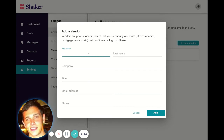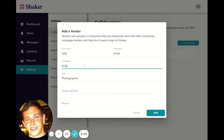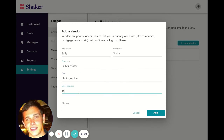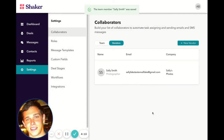In this case, Sally Smith will be a photographer. She works for Sally's Photos. You can enter Sally's email address and Sally's phone number. Click Add, and you're done.